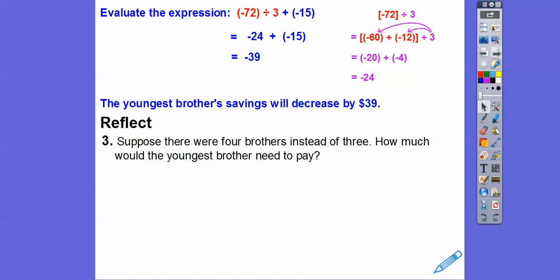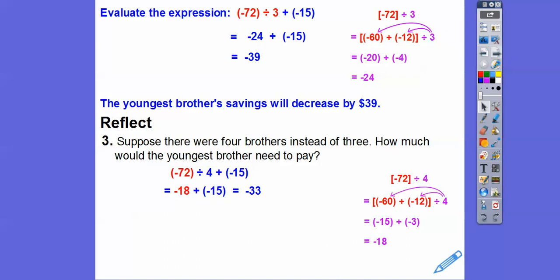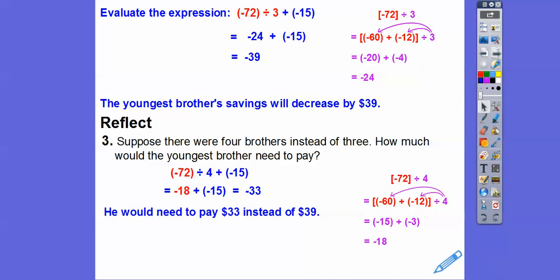Suppose there were four brothers instead of three. The $15 stays the same, so we change to negative 72 divided by 4, plus negative 15. Four goes into 60 fifteen times, and four goes into 12 three times. So negative 15 plus negative 3 is negative 18. Negative 18 plus negative 15 is negative 33. He'd pay $33 instead of $39.